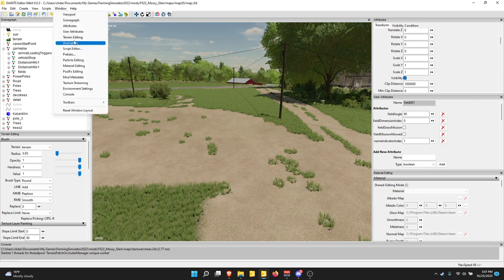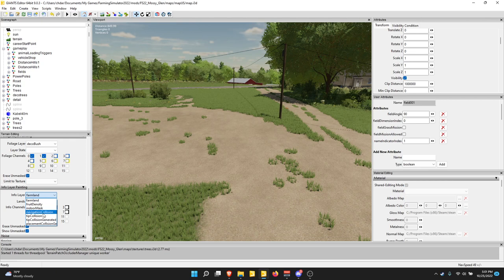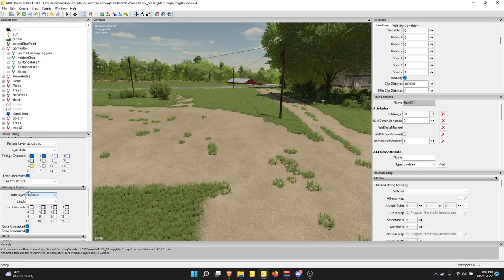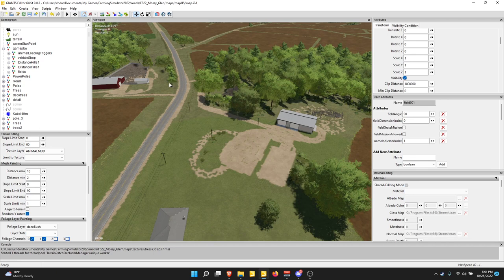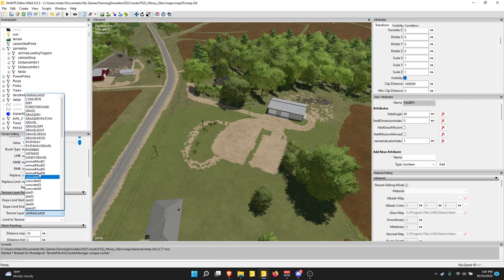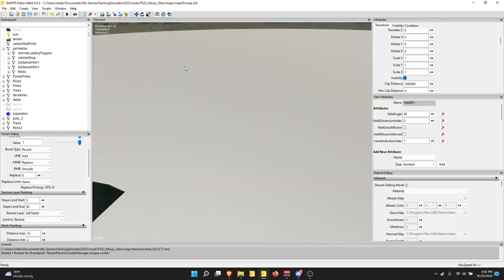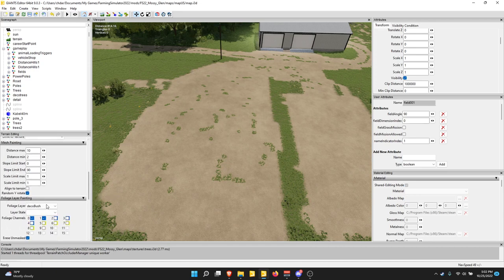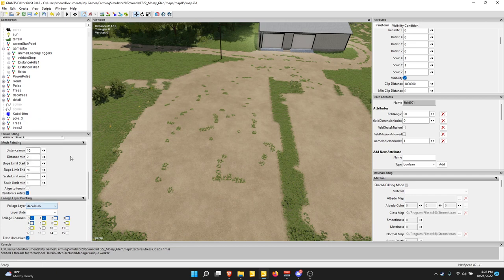Below that is the Screen Editing panel — I'll do an entire tutorial on this, but it contains all your info layers: farmlands, fruit density, door mask, navigation collision, and all that. Mesh Painting lets you paint down objects like trees using a brush. One important note: do not have a large plane in your map — if there is anything below your brush, visible or not, it will not allow you to paint above that. There's also Extra Layer Painting for things like gravel, and Foliage Layer Painting which has all your foliage — grass, meadow, bushes, wheat, barley, canola, and so on.